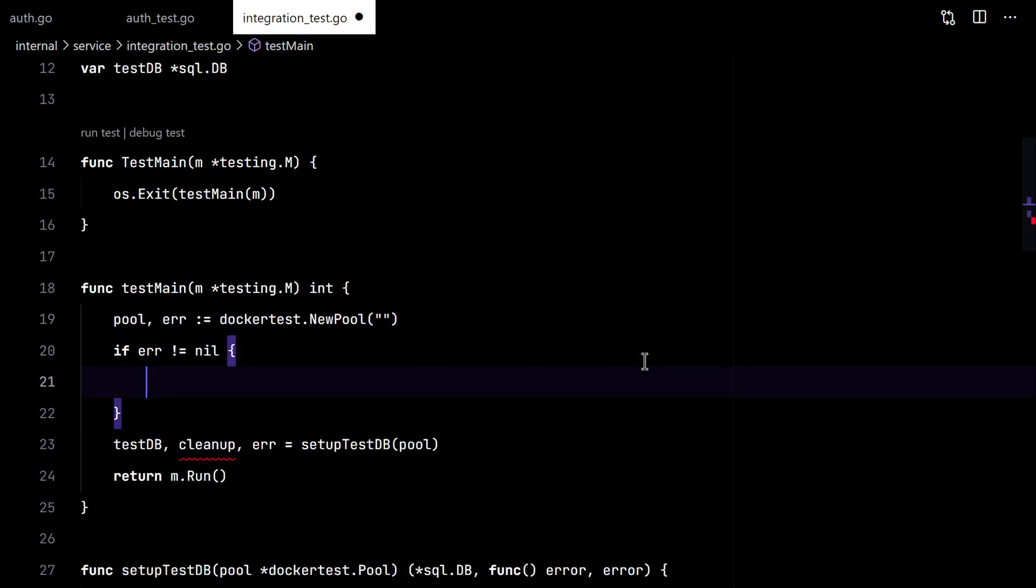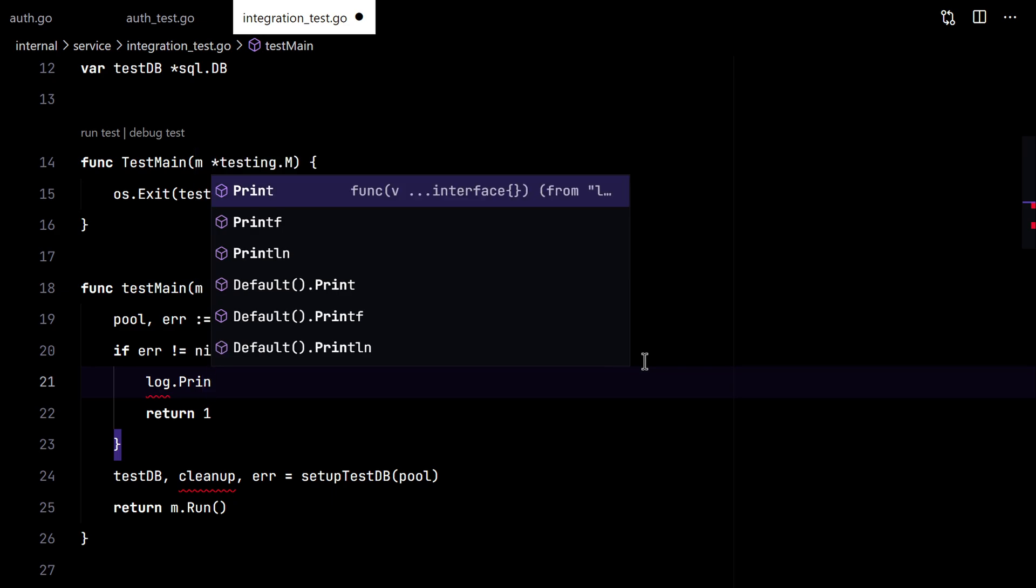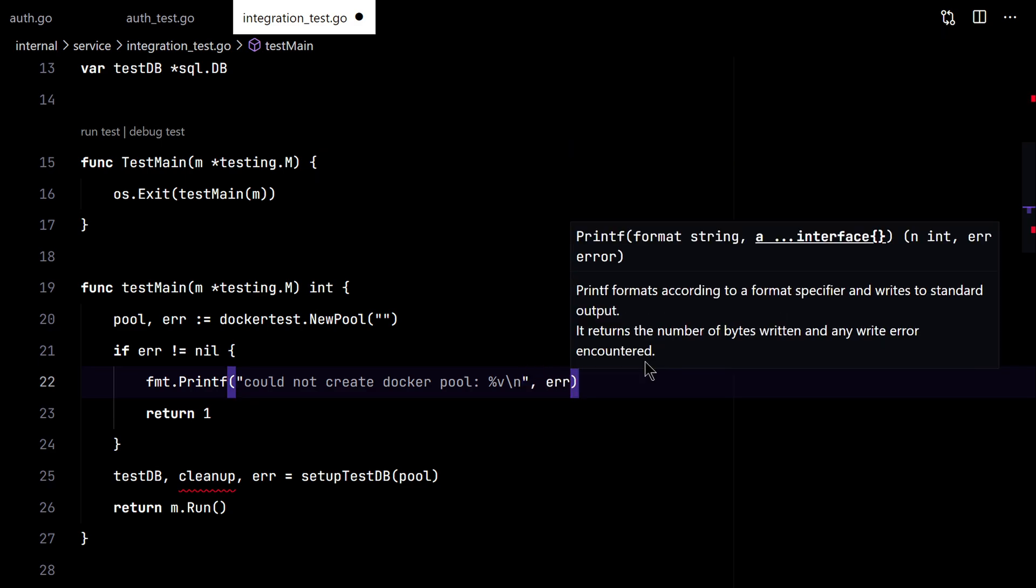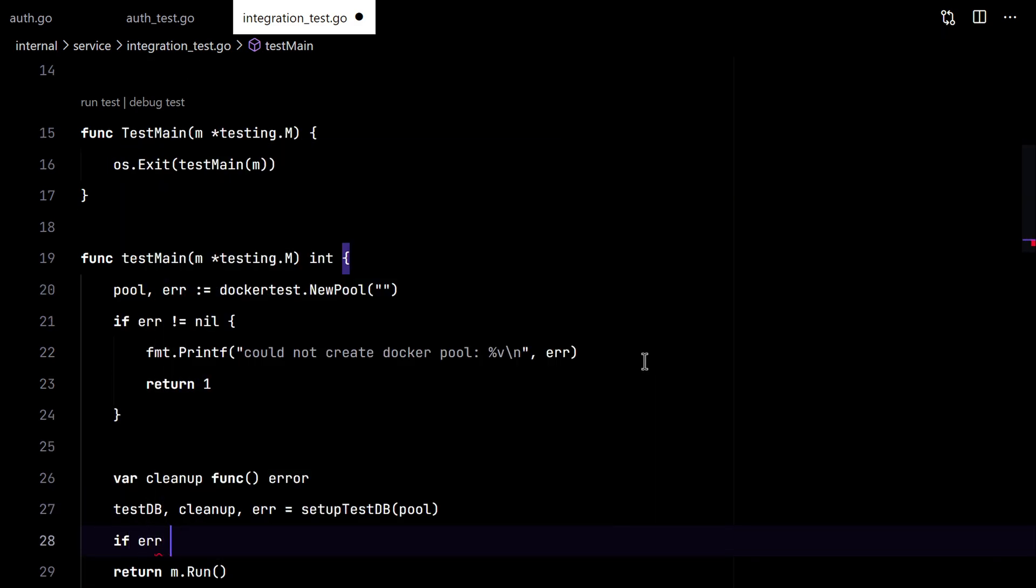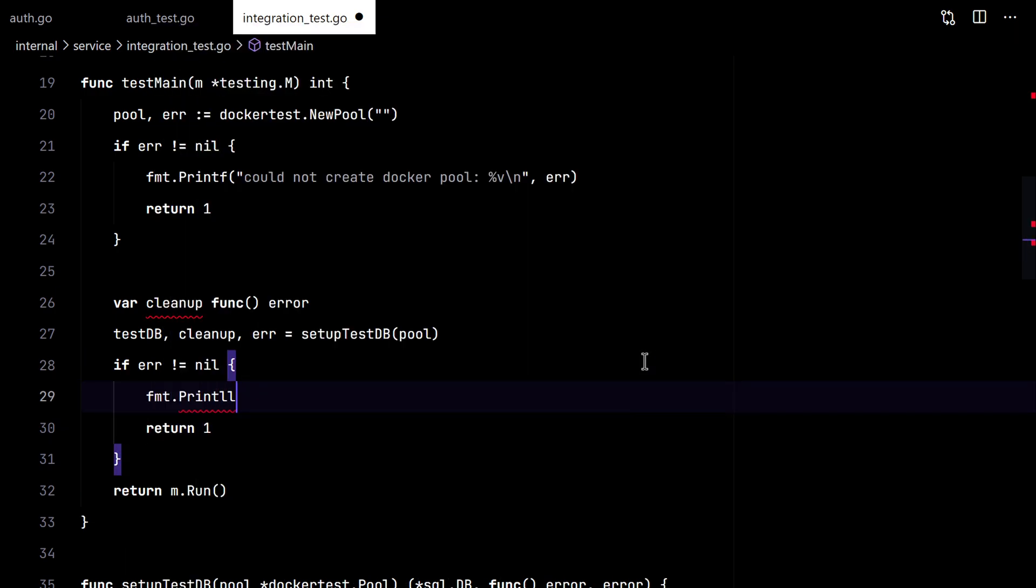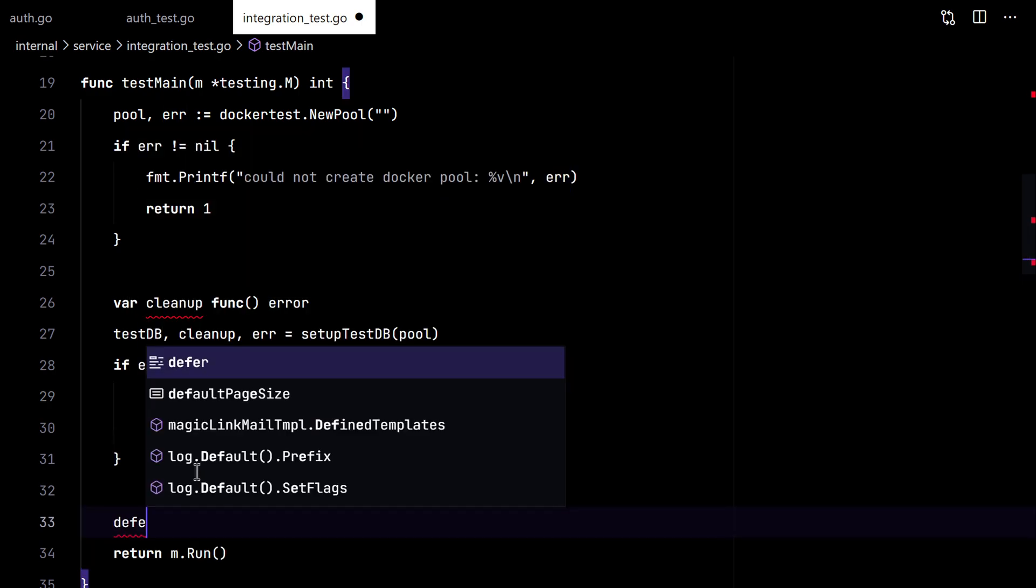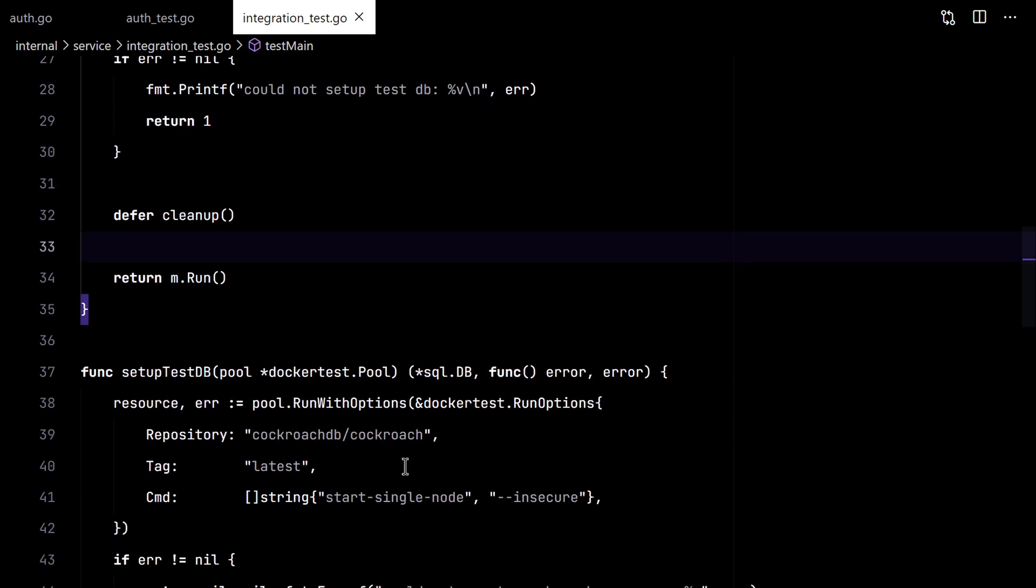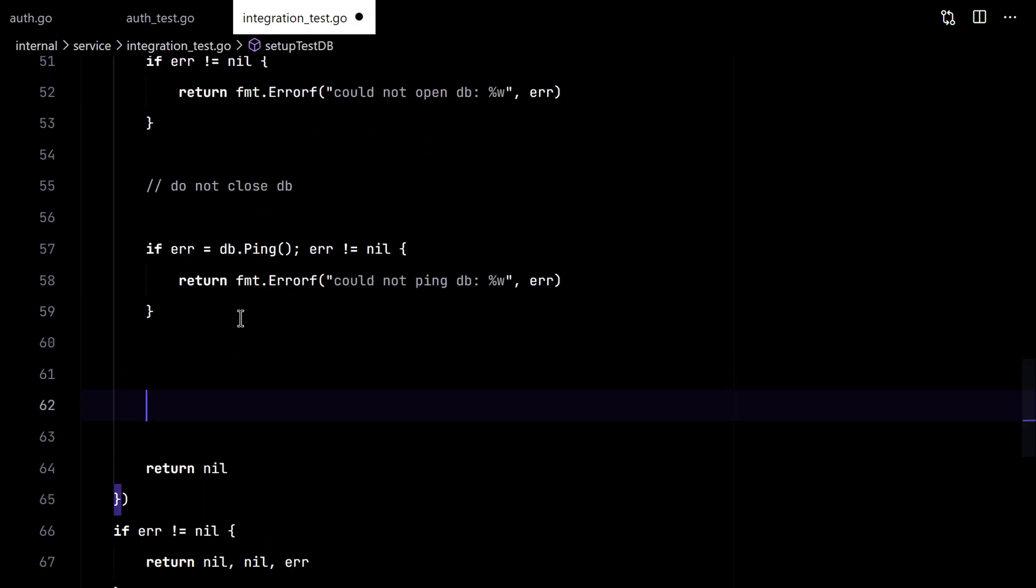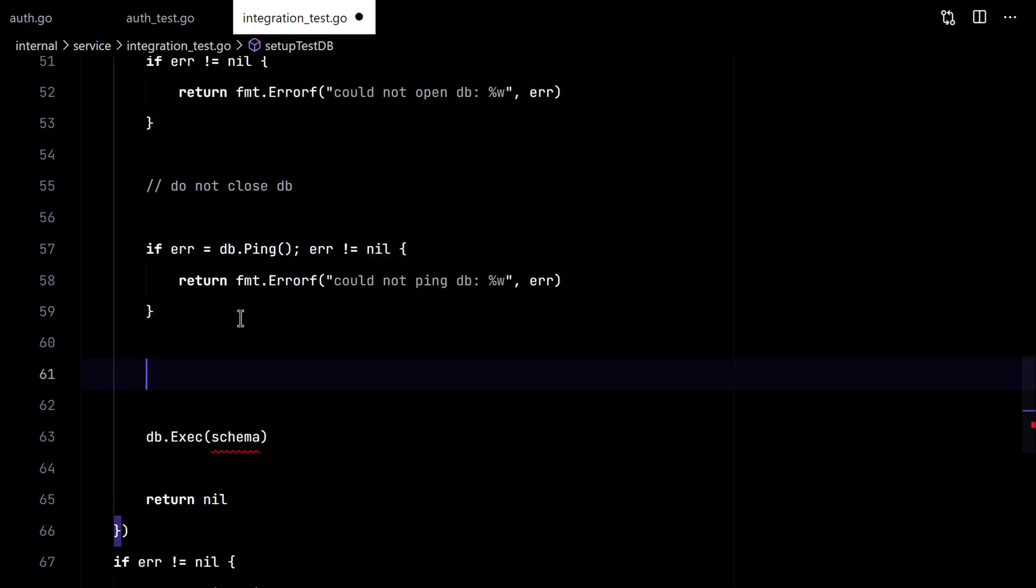We'll return with a status code of 1 in case of error. And at the end we need to clean up the resource.